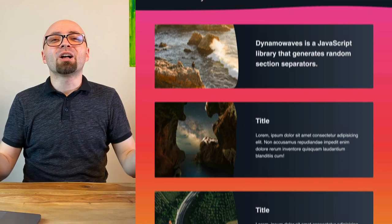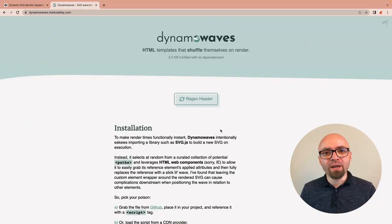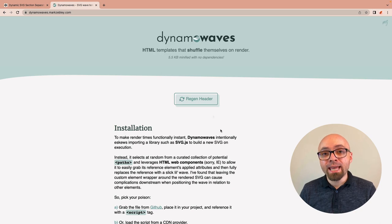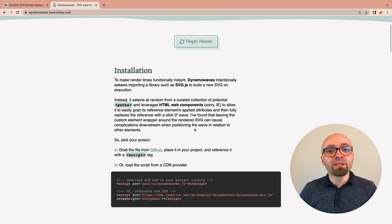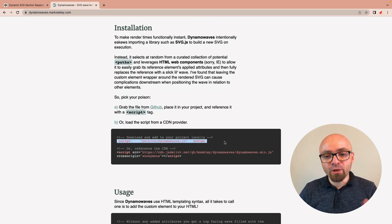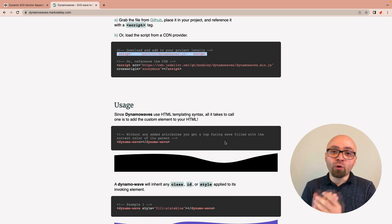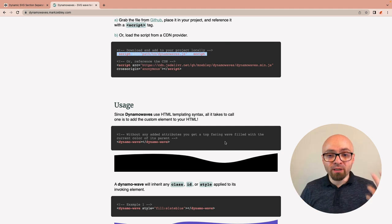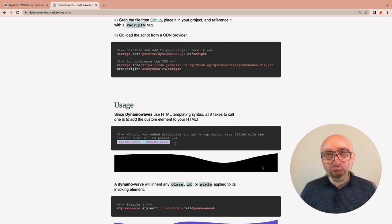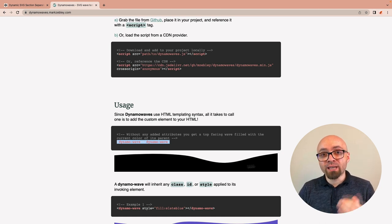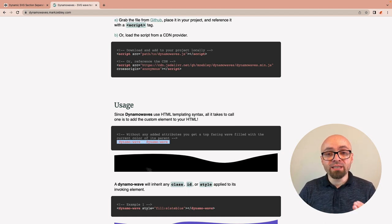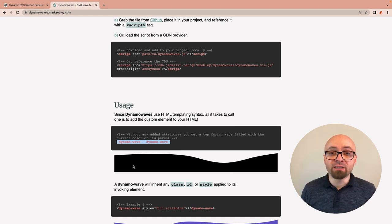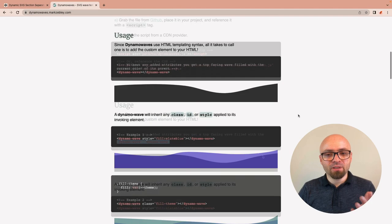In this video, I'll show you exactly how it works. DynamoWaves is a JavaScript library created by Marc Webley. You can install it with a simple script tag, and you use it by including a custom HTML element called DynamoWave. What it does is, at the time of page load, it replaces those elements with randomly generated SVGs that look something like this.